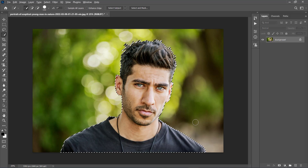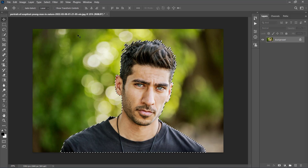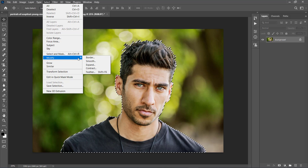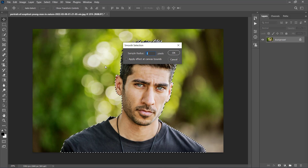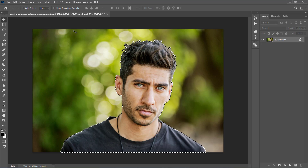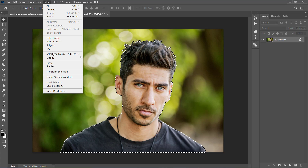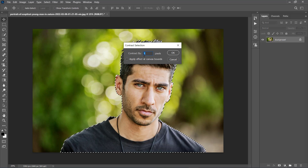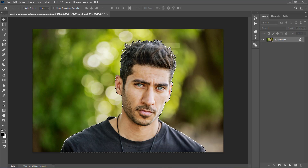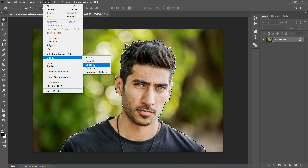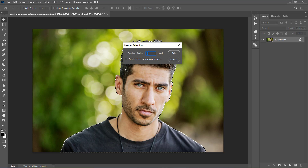We are going to apply a few adjustments to this selection. Go to Select, Modify, Smooth, and set the sample radius to 2 pixels. Then go to Select, Modify again, choose Contract, and set the Contract By to 1 pixel. And lastly, go to Select, Modify, Feather, and set the feather radius to 1 pixel.